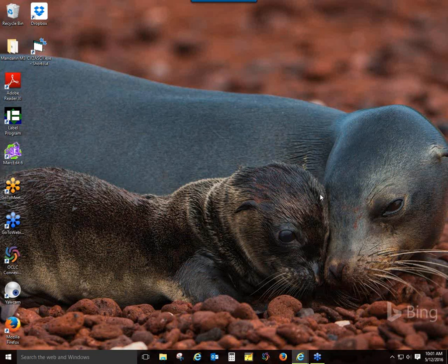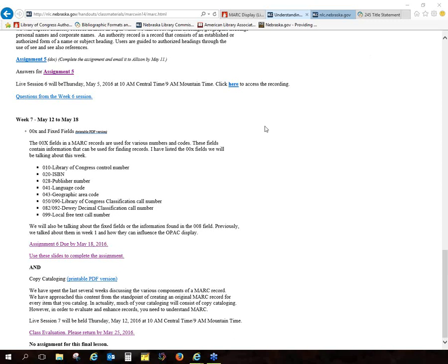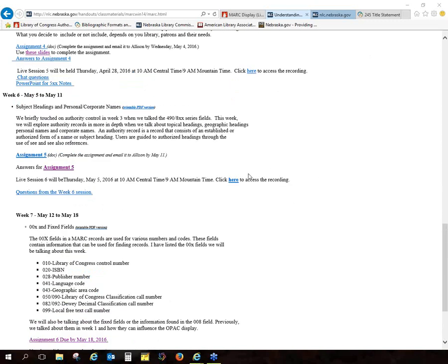It doesn't look like there are any questions. I think overall everyone seems to kind of grasp the basic concept of subject headings and how subject headings work. But I just want to go over the homework a little bit just to make sure that we are all clear. Let me pull that up here.